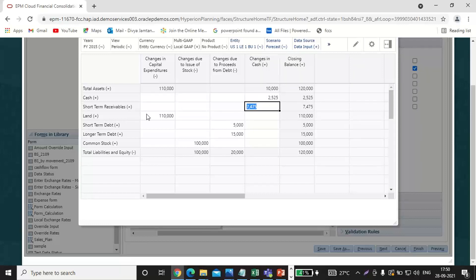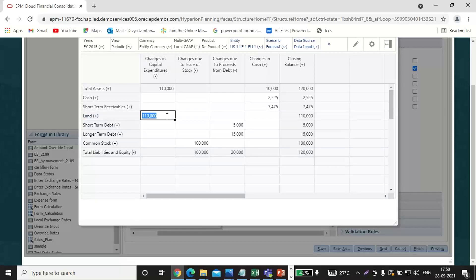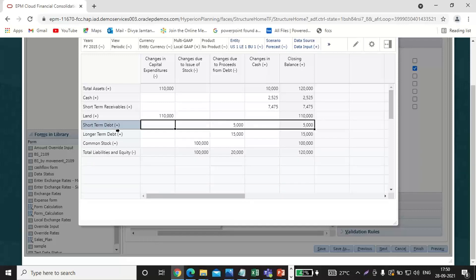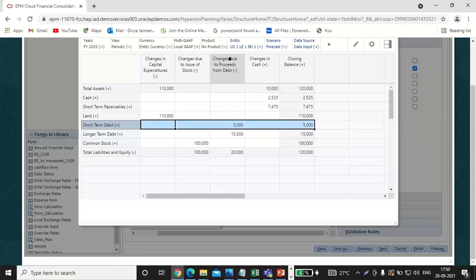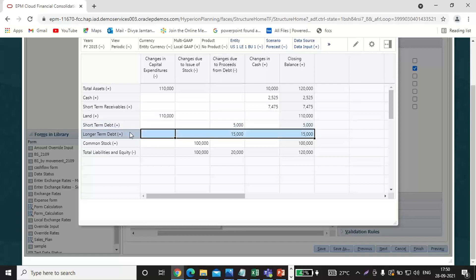Land, that is in the changes in capital expenditure, the amount is 110,000. Short-term debt, that is 5,000, it will come under changes due to proceeds from debt. Long-term debt will also come under changes due to proceeds from debt.